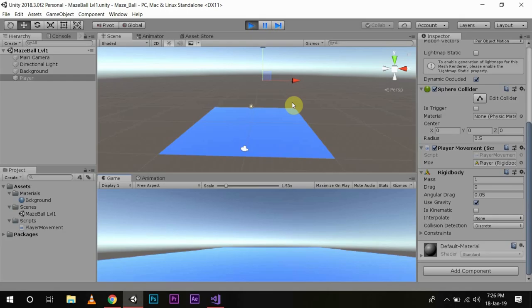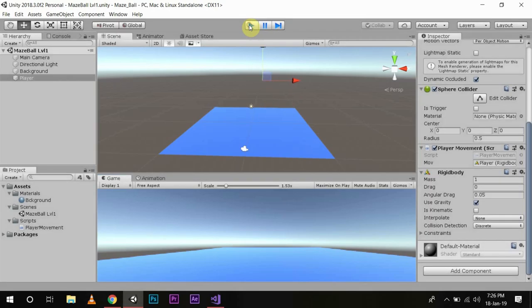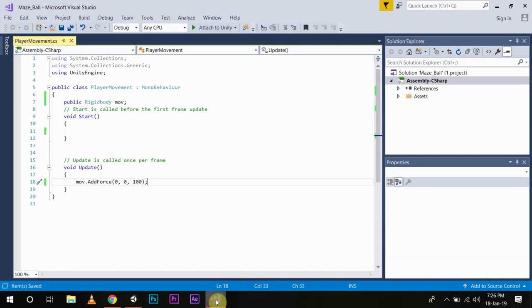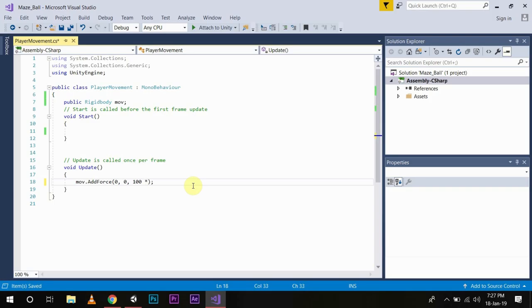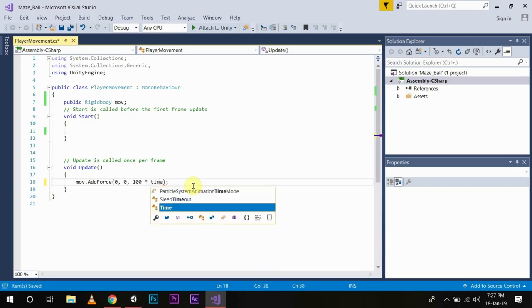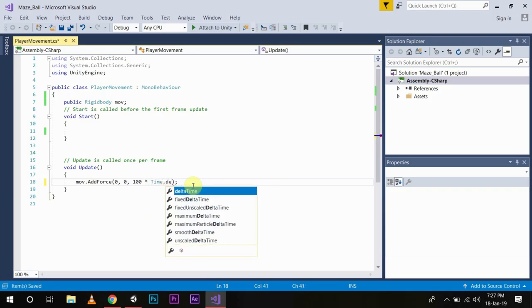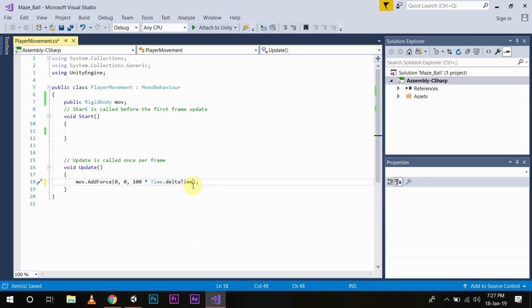We will slightly modify our code to move.AddForce 0 comma 0 comma 100 star Time.deltaTime. For now you just have to remember doing this will even out the frame rate difference when running the game in different scenarios.